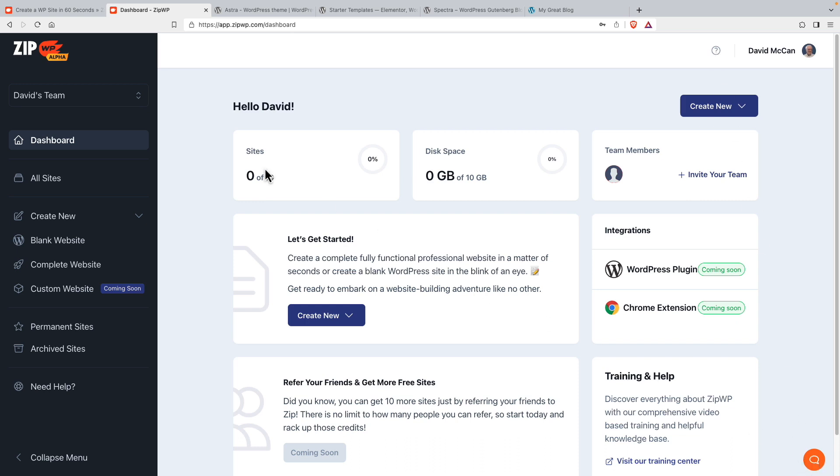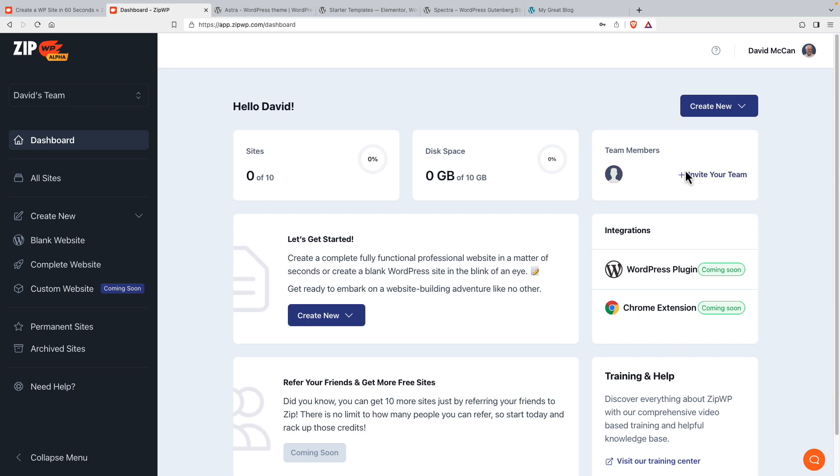Starting off at this point, you get 10 free sites and 10 gigabytes of data. This is actually quite a bit of data because most of these free starter sites are going to be much smaller than a gigabyte. There's going to be an option to invite team members. Not sure if that's going to be a premium feature or in the free plans.